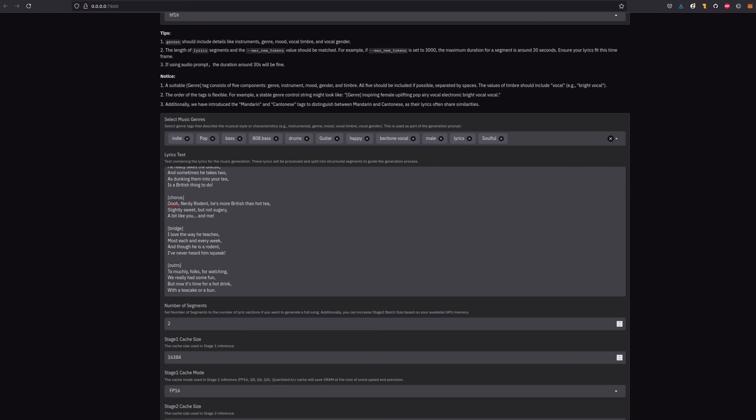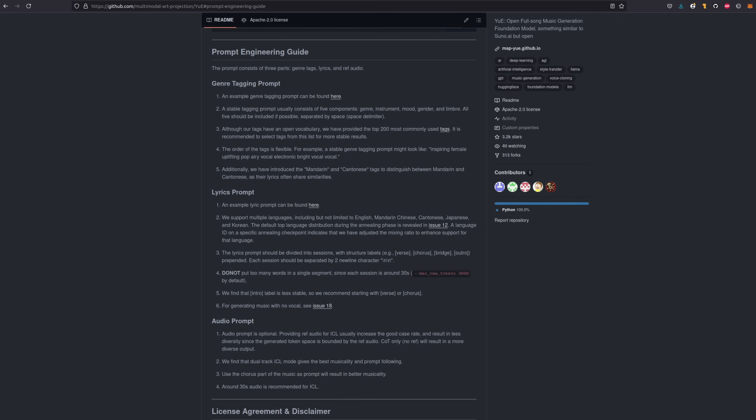Talking of which, let's take a quick look at the prompt guide. They've got five tips for genre tagging at the moment, with the main thing being that a stable tagging prompt usually consists of five components. The genre, instrument, mood, gender and timbre. All five should be included if possible, separated by a space.